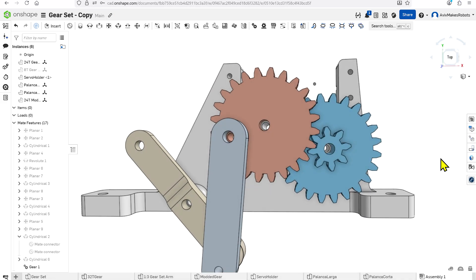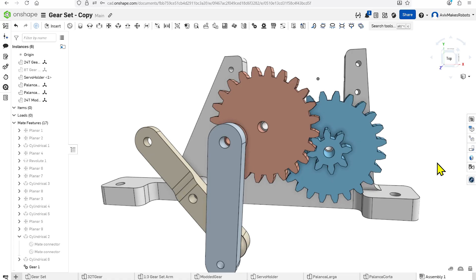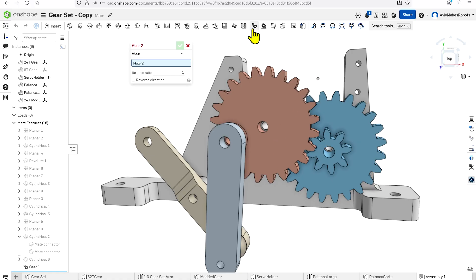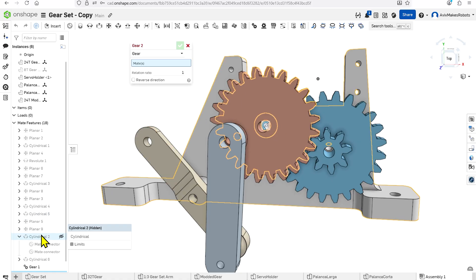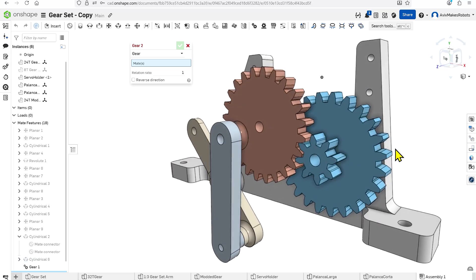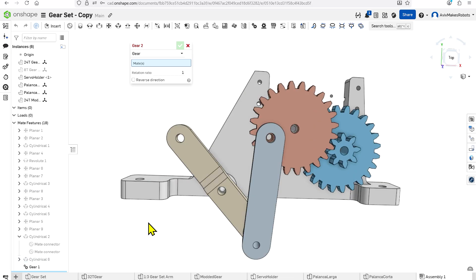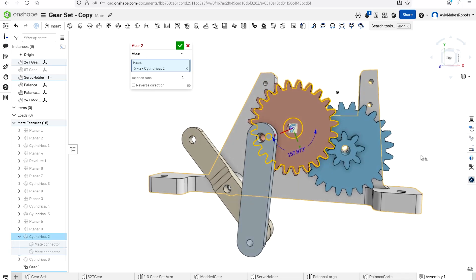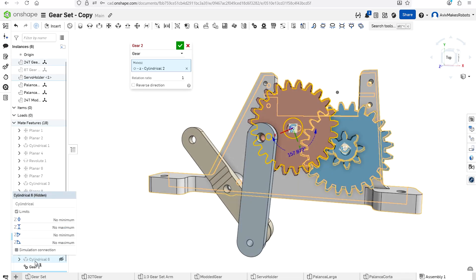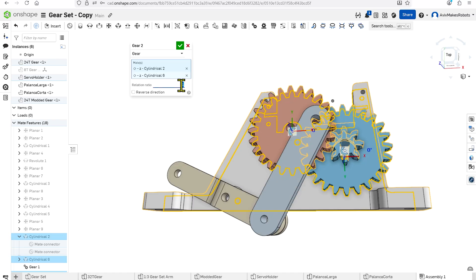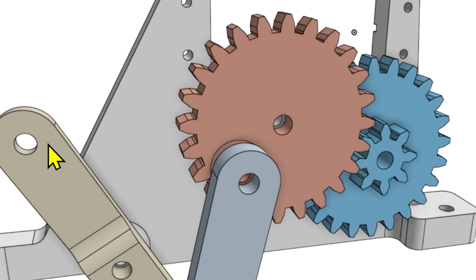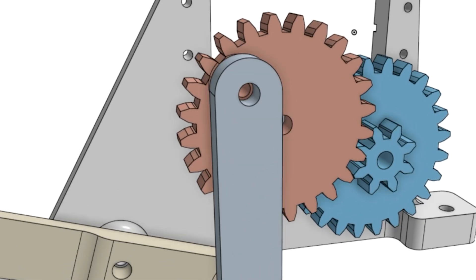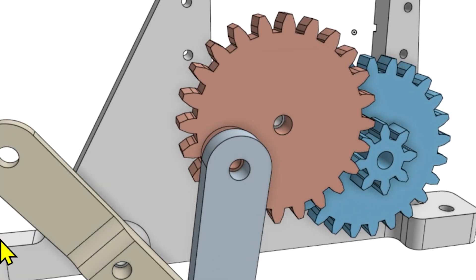Let's mate these two gears so that they can spin together. We're going to come over here to Gear Relation, and I'm going to select the two cylindrical mates which mate the gears to the back plate — the driving gear cylindrical mate first and then the driven gear cylindrical mate. Now I'm going to type in the ratio, which in this case is 3, and hit OK. I like the way the gears are mated and when I turn the handle I can see that they're rotating correctly.